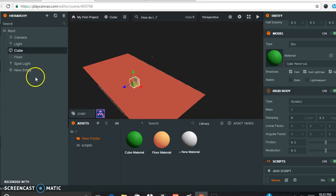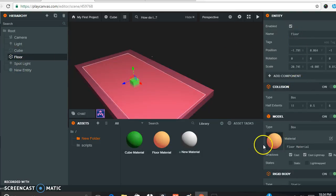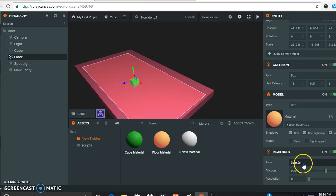For the floor, the settings are just a little different. You still need collision and model — that's where you put your material for the floor. But for the rigid body, the floor is set to static rather than dynamic. The friction is 0.5.